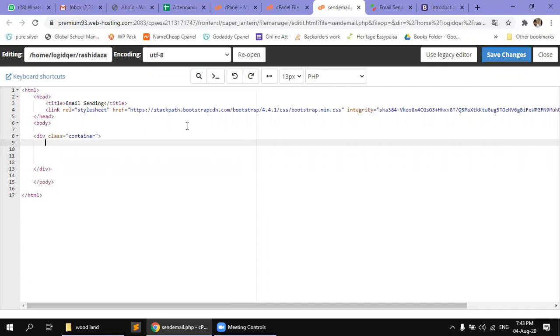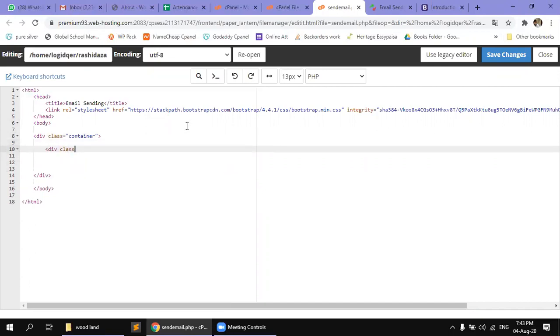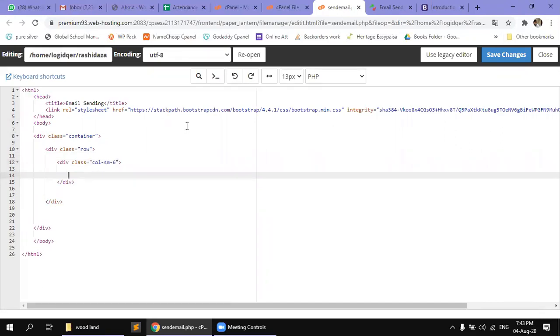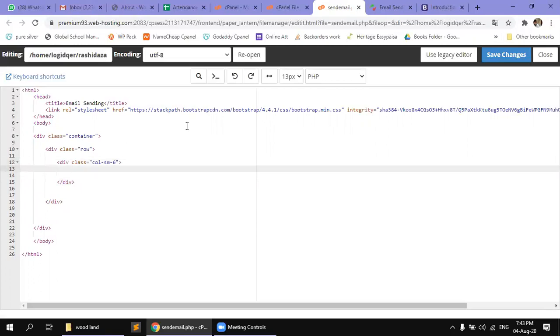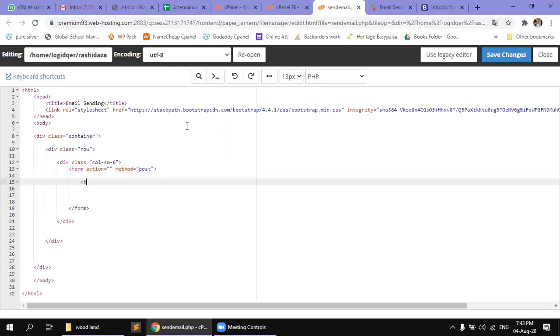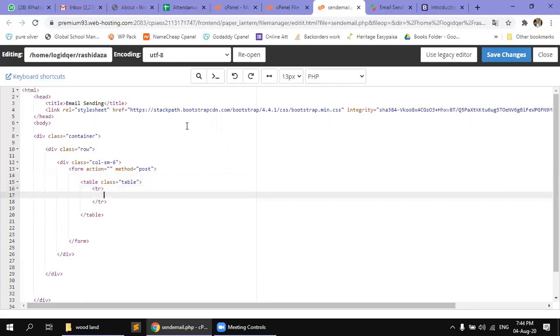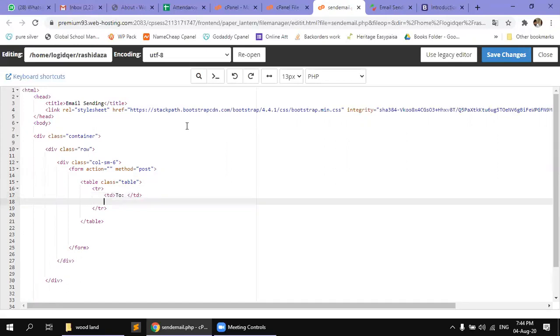Container, row, small six column, form with method post, table layout, class table row data for email field, TD email.